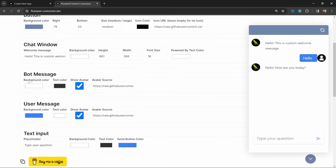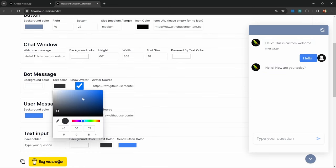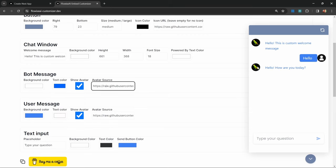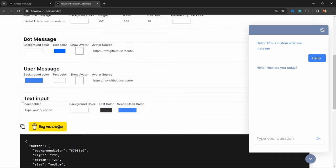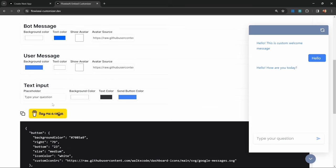Sometimes the easiest solution is just to change the color of the branding. We can also change the background color for the bot message, the text color, let's make it something like blue. We can also change the avatar, which is this little icon over here, or you can simply check this box to remove the avatar entirely. We can do the same thing for the user message, and we can also change the settings for the text input down here.